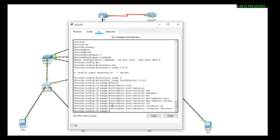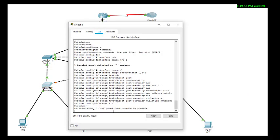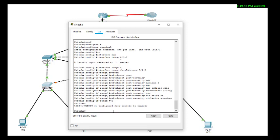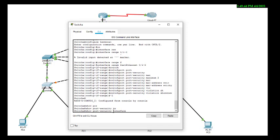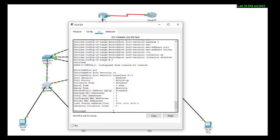Now let us check whether port security is enabled. We type Ctrl+Z to come out, then 'show port-security interface f0/1'. You can see it is enabled — port security is enabled.